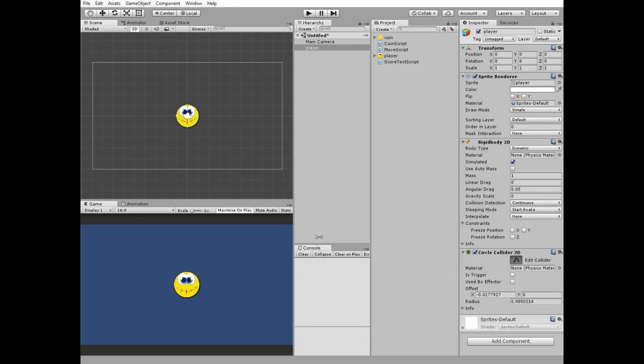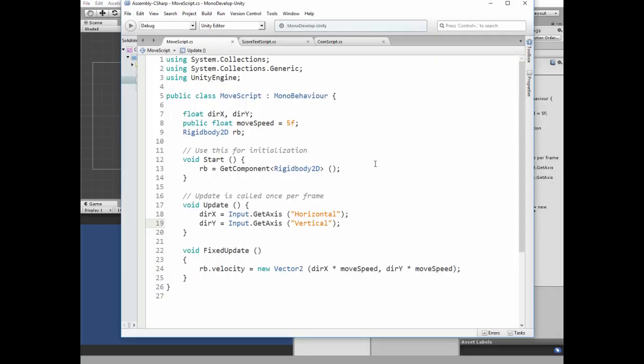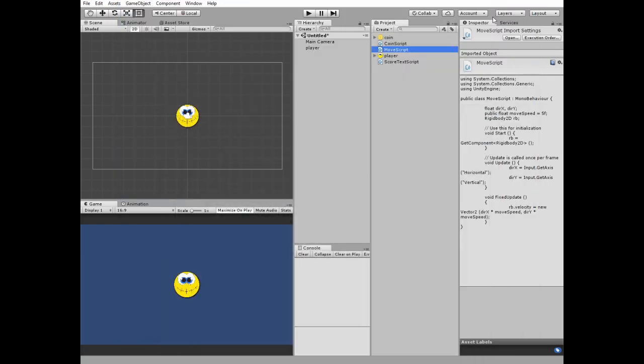Player needs a script to move. This is a simple script where we have directions to move from pressing arrow keys in update method and pass this data to rigidbody component as a velocity multiplied by move speed. Put this script to the player game object.